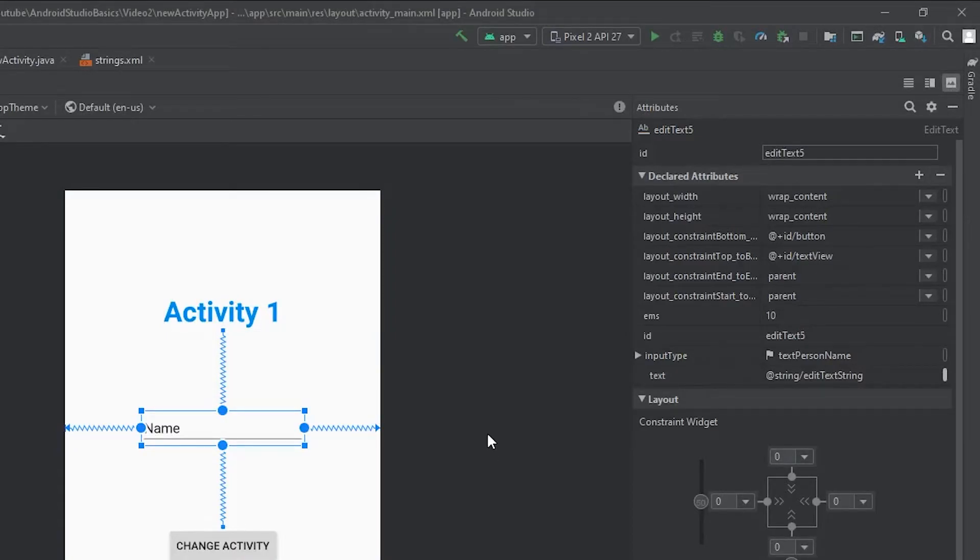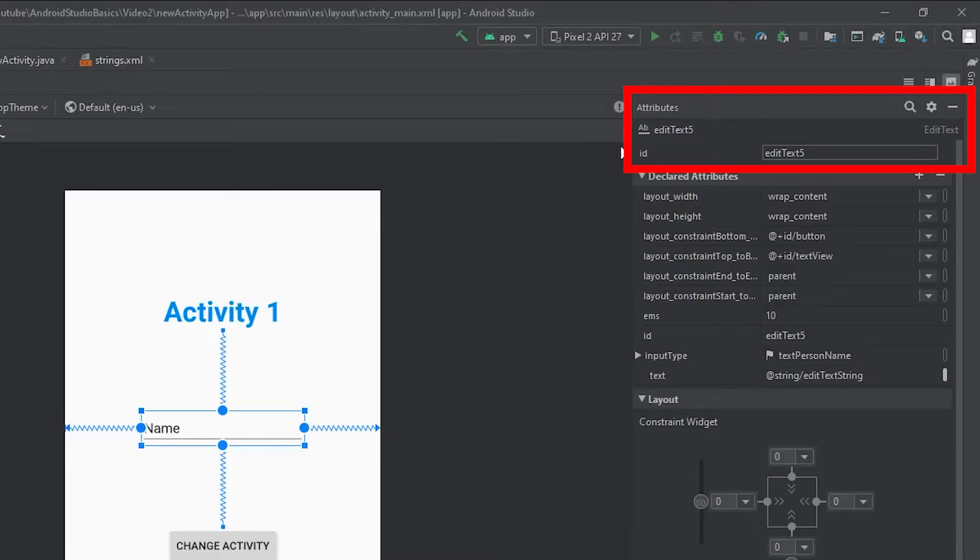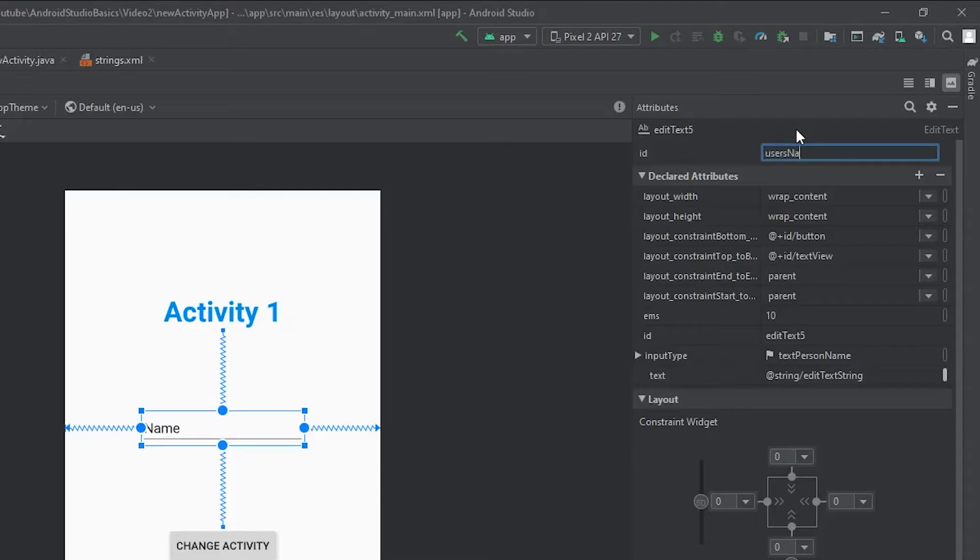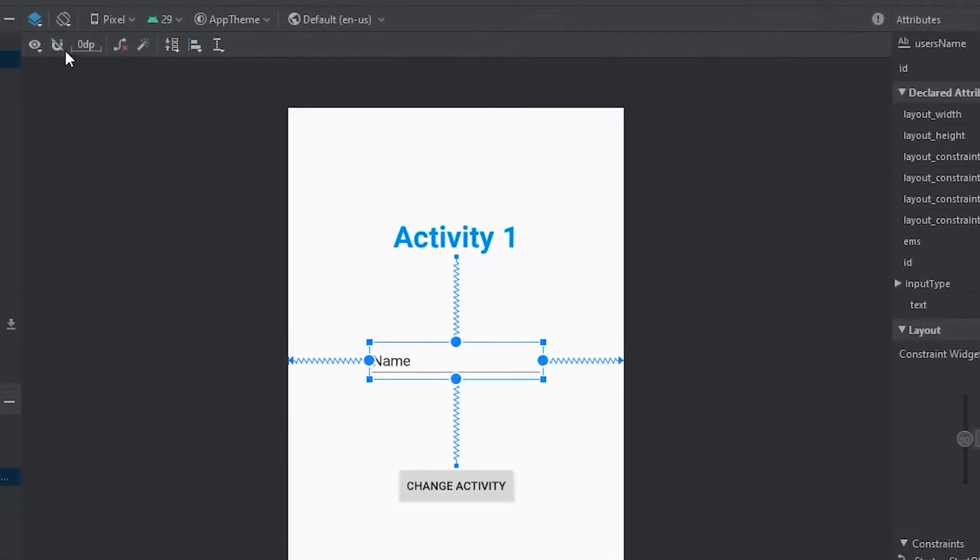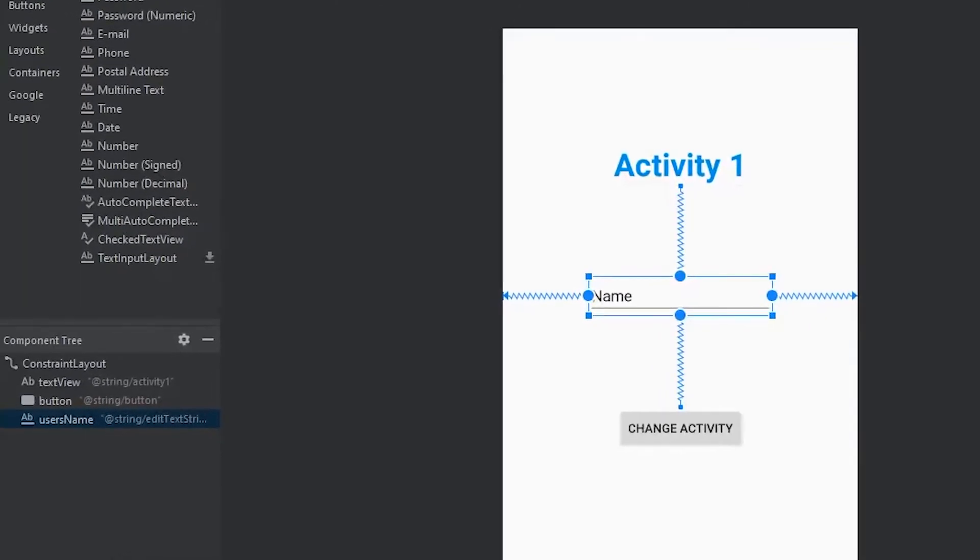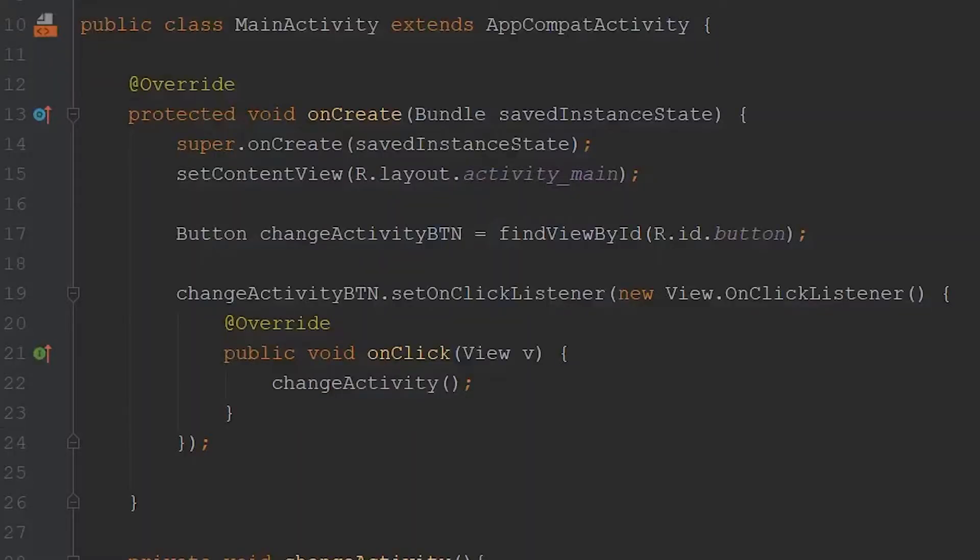The next thing I'd like to do is give it a new ID. If we come back over to the attributes panel, in this first slot, there's an ID value, I'm just going to give it an ID of user's name. Then we can come over to our main activity.java file. And within here, we can start writing the code that will take the string out of our edit text and send that over to activity two.